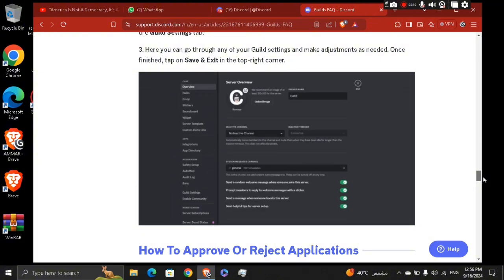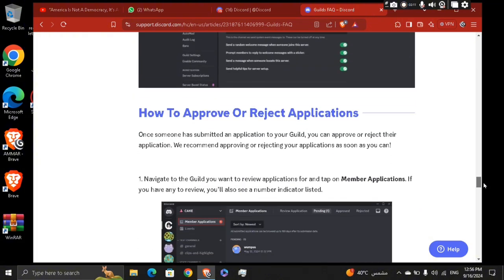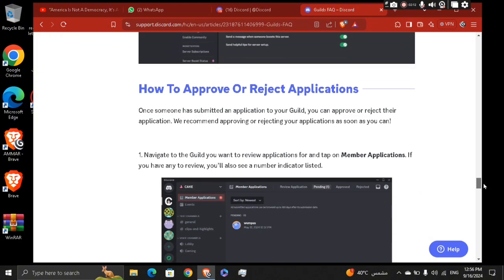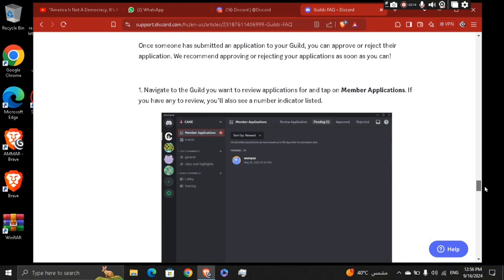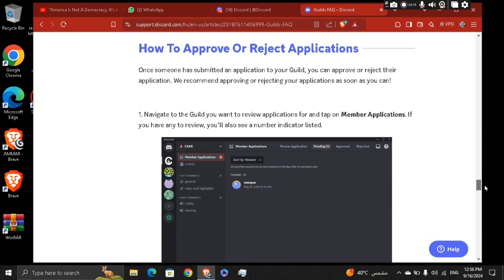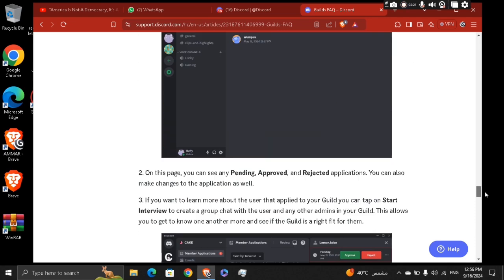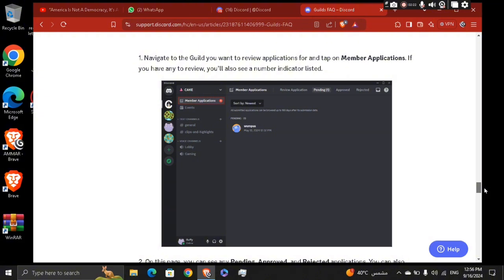If you want to approve or reject applications, once someone has submitted an application to your guild, you can approve or reject their application through the members' applications at the top left.